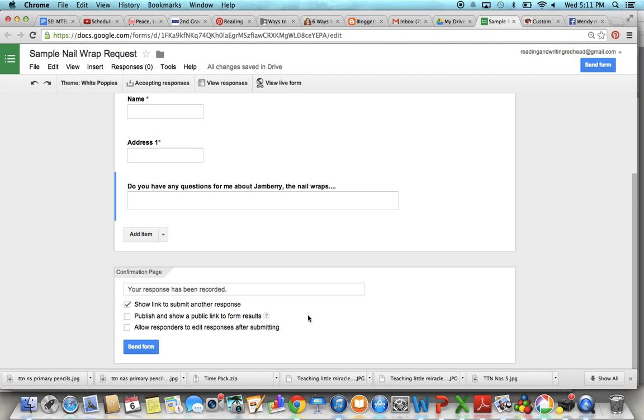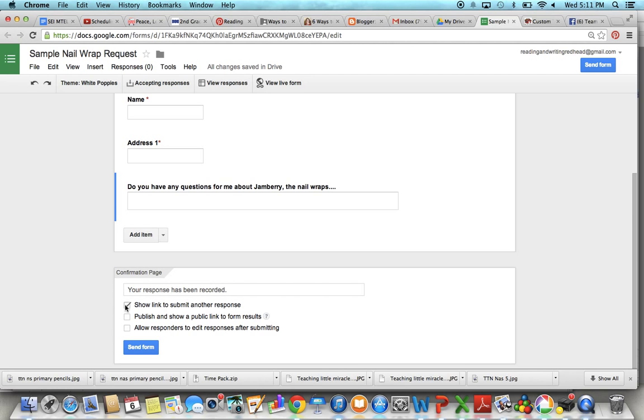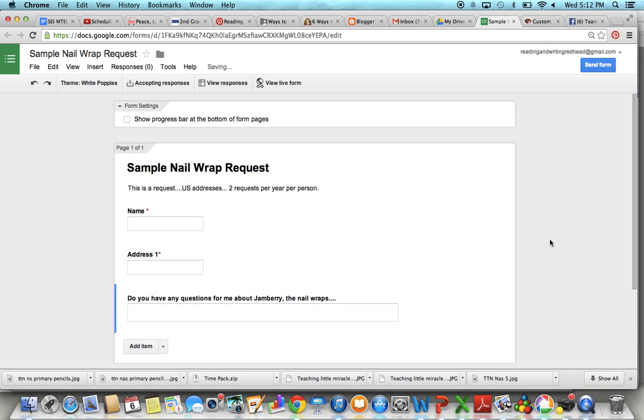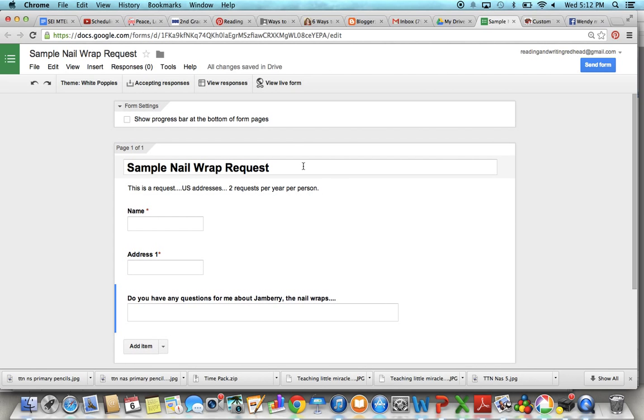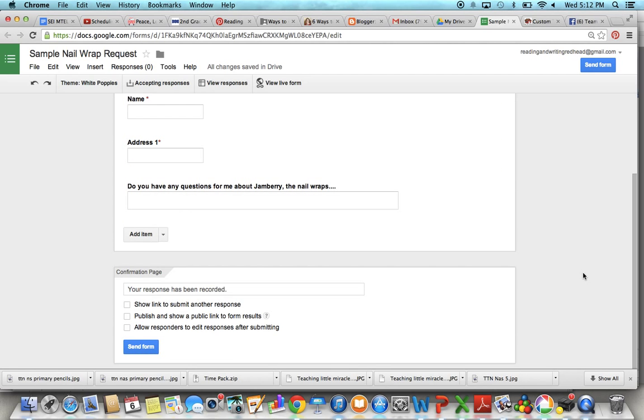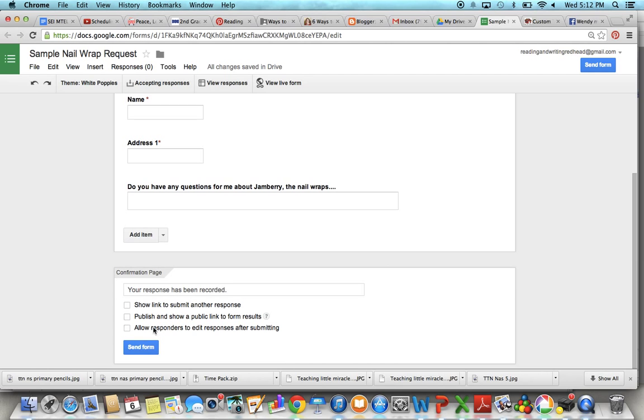All right so now when you're done, see how this is checked off? Show link to submit another response. You do not want to have that checked off at the end because you're all done. So uncheck it. Excuse me for one second. I'm just going to go back up here and just so I don't get confused later that I'm demonstrating this for you. So I'm going to add that.